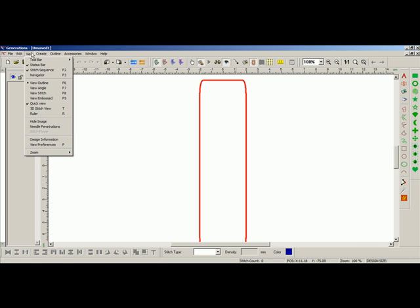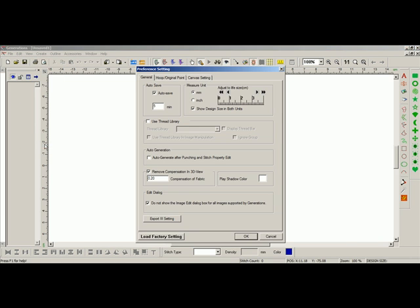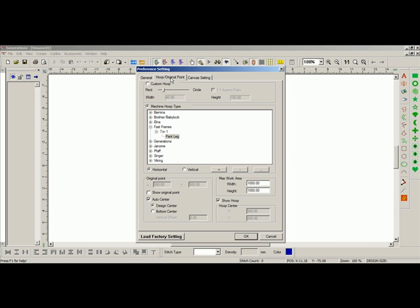We'll go back to view one more time. Click on view preferences, and go back to the hoop original point tab. Now, if I want to delete anything, any hoop, any subcategory, anything like that. If I want to delete all of fast frames, I just want to click on the section that I want to delete.